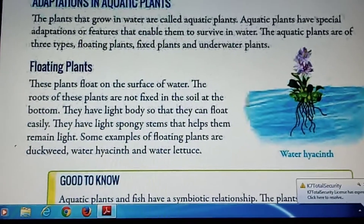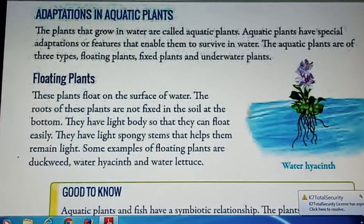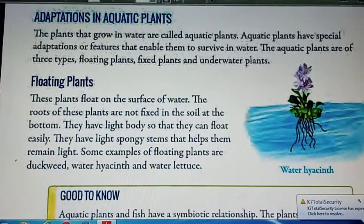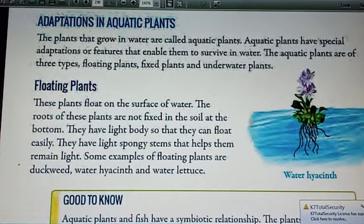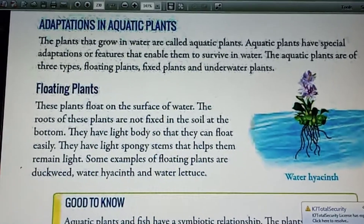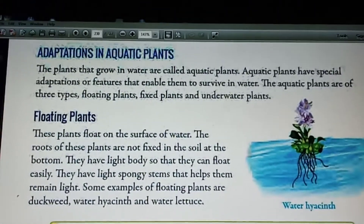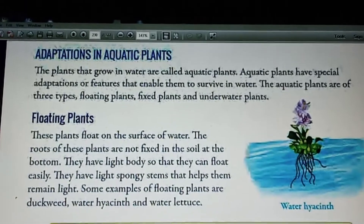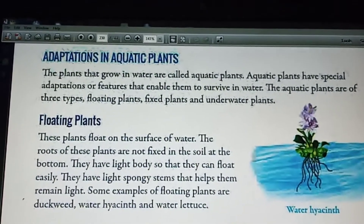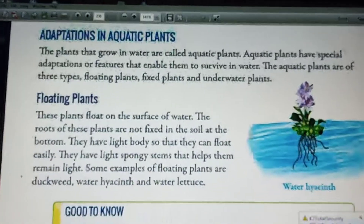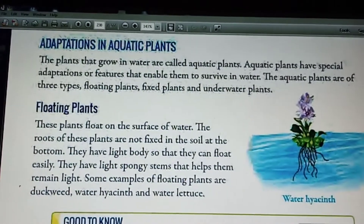Adaptations. The floating plants have light and spongy stems. The roots of these plants are not fixed in the soil at the bottom. These are small sized plants with roots hanging in water.